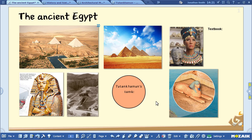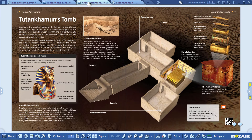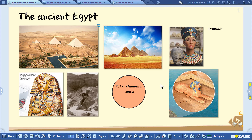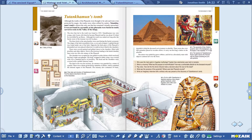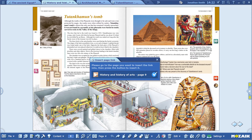I've already opened the textbooks at the right pages to speed up the process of inserting page links. Click on the clip icon, then select Page Link.